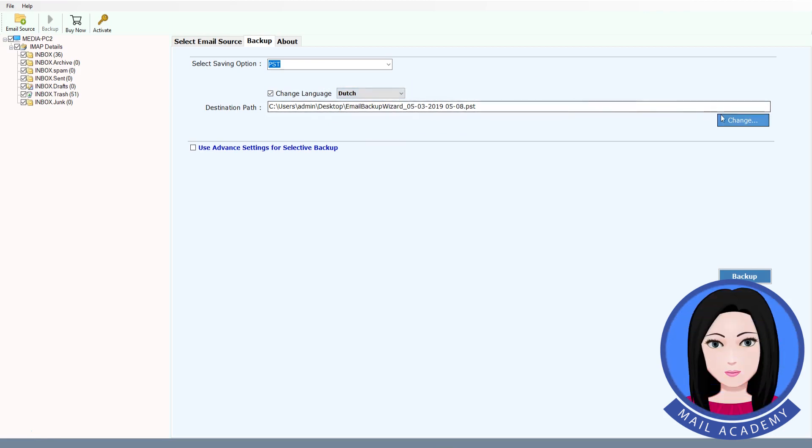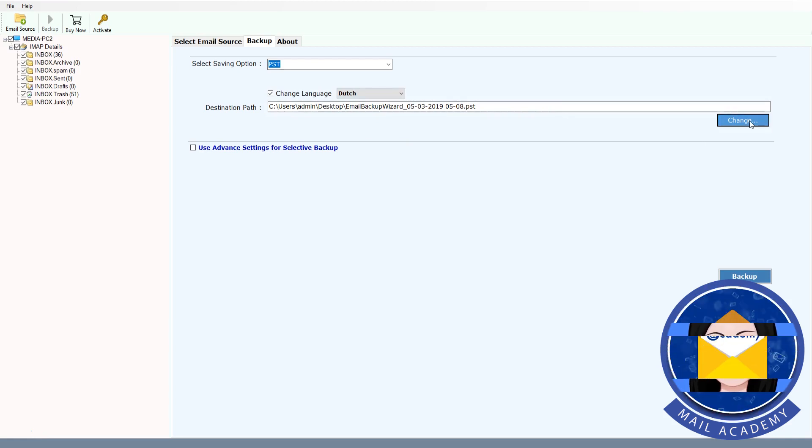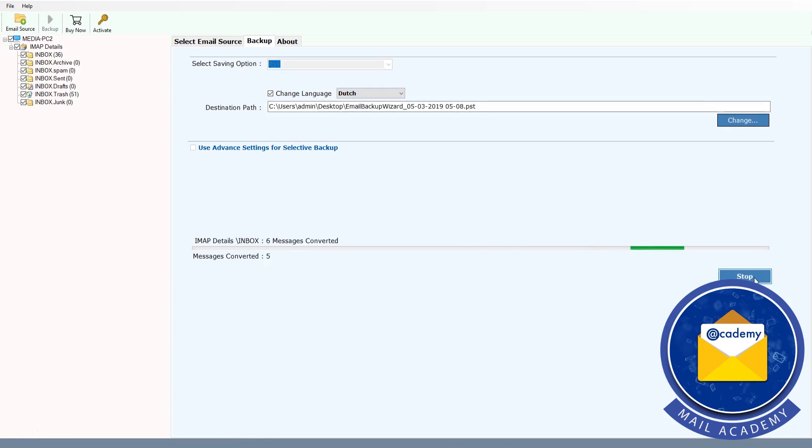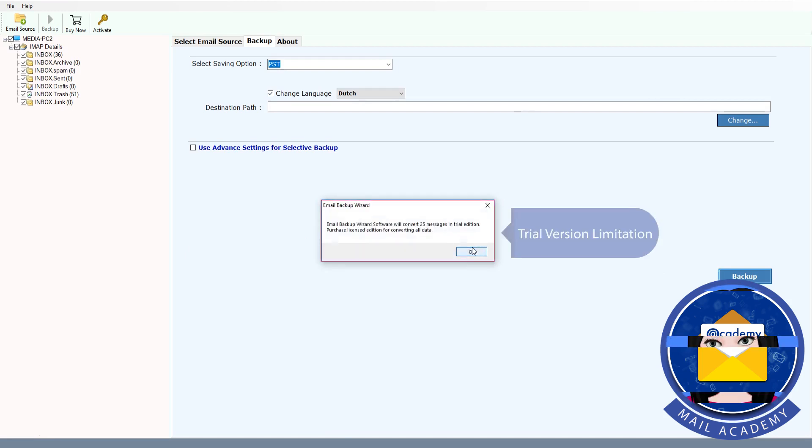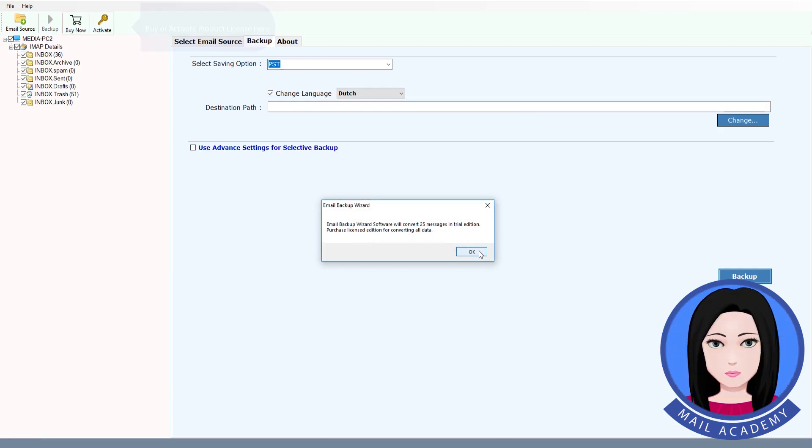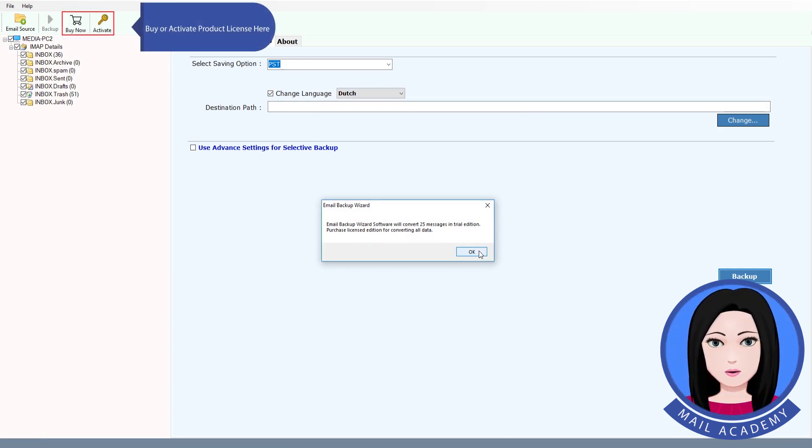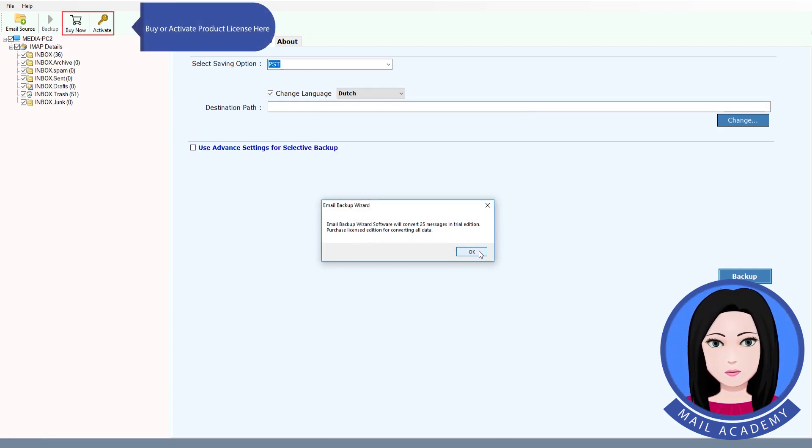Select Destination Folder. Click on PSD. Trial version limitation - Buy or activate product license here.